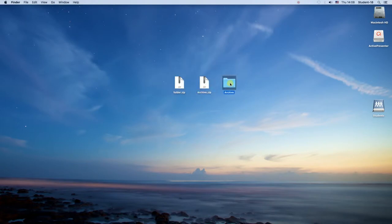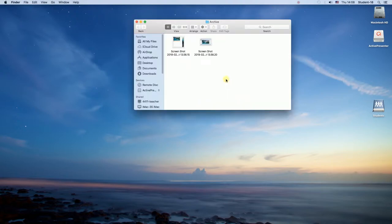So as you can see the file was unzipped and I can just open it as a normal folder.